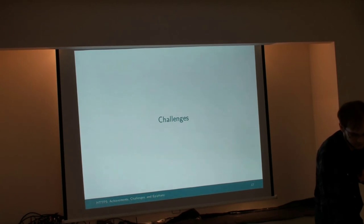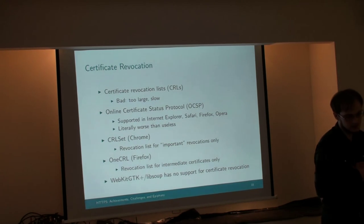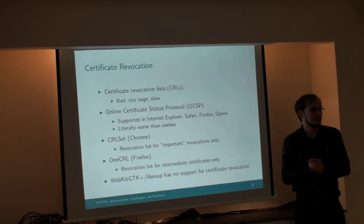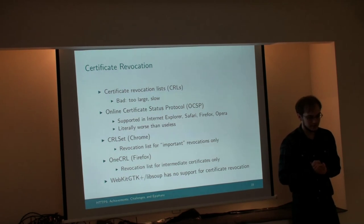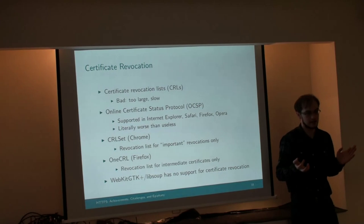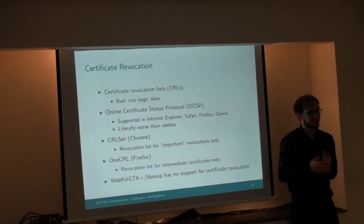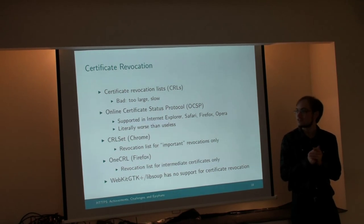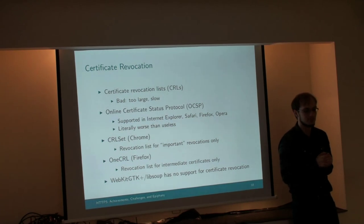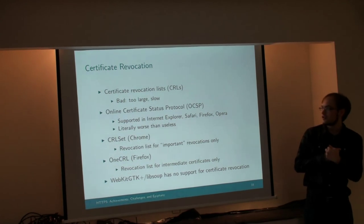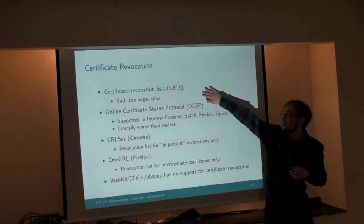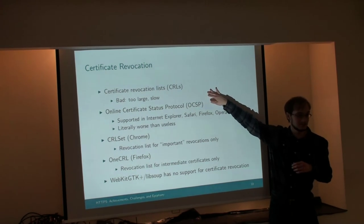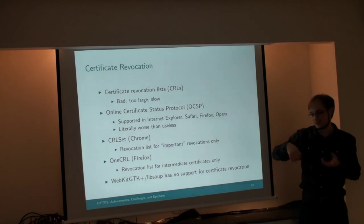Okay. Challenges. What's still wrong? What do we need to fix? Why you should not trust the lock icon in your web browser. Well, certificate revocation, it's not the worst challenge we have, but certainly, we don't have a good story for certificate revocation yet.